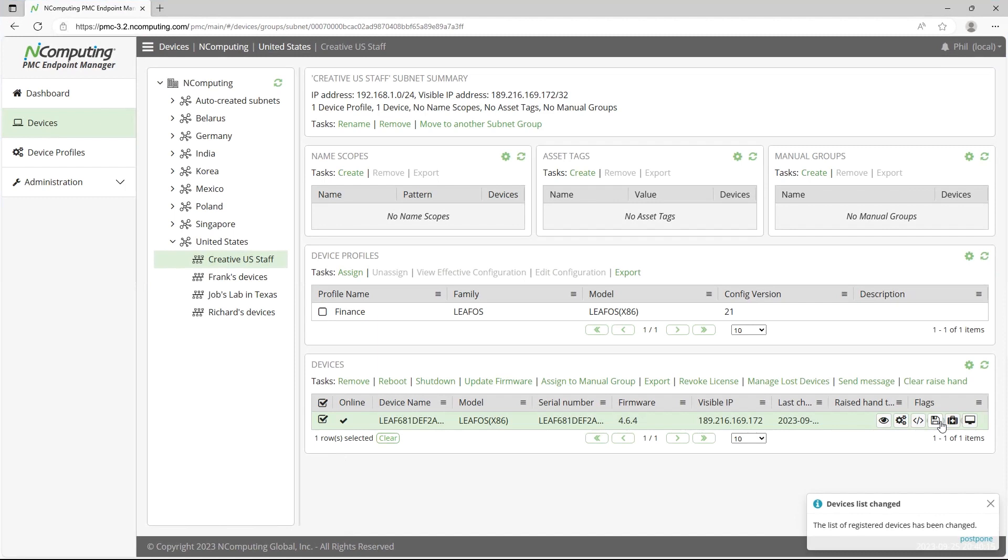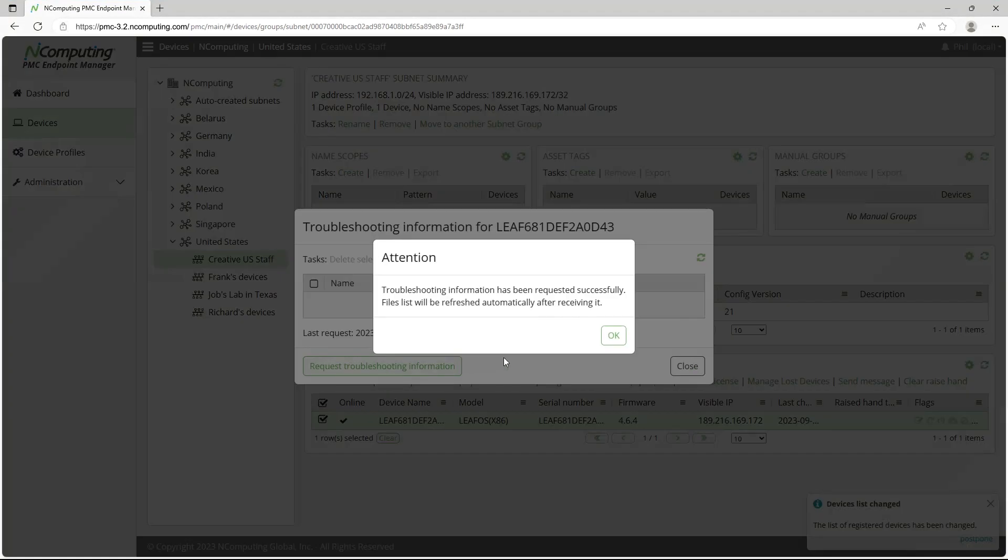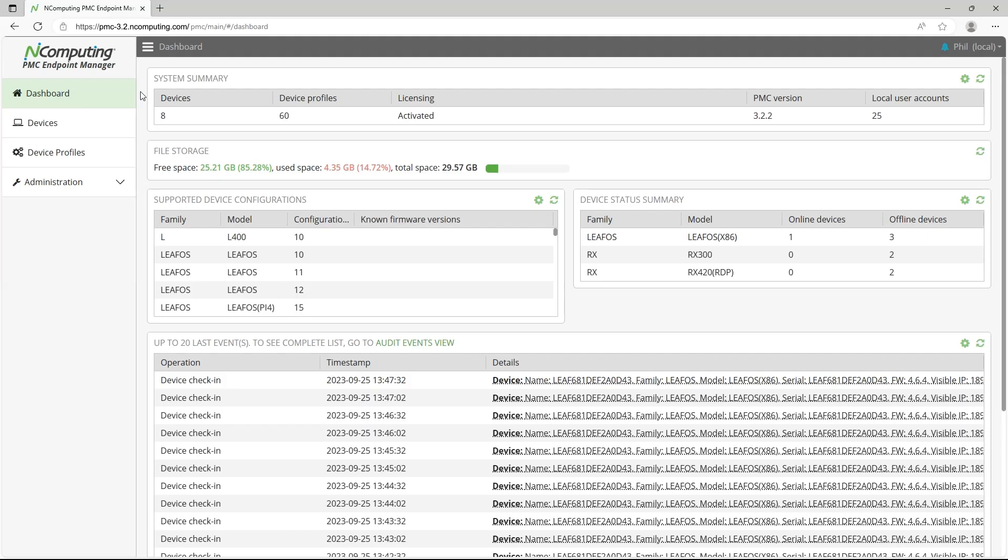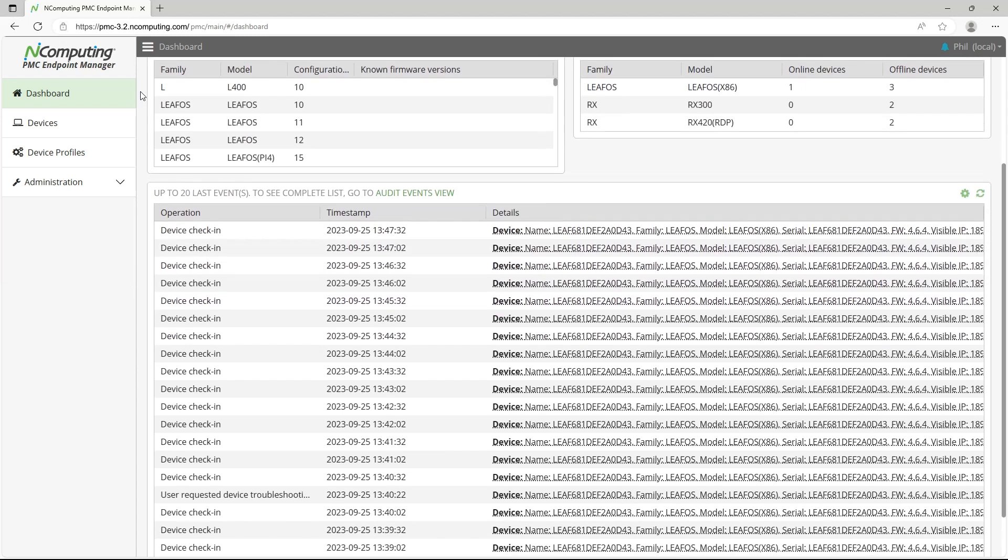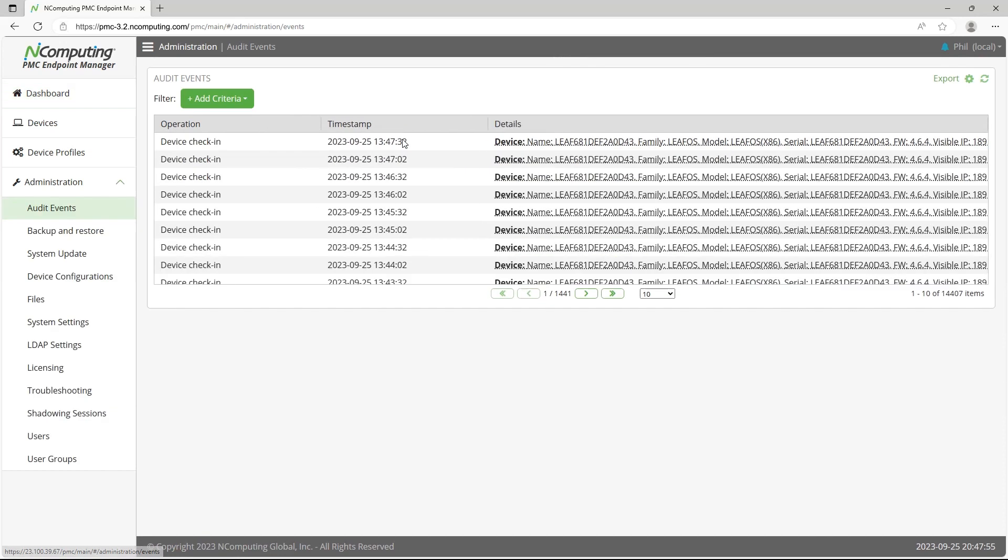You can even retrieve troubleshooting information directly from problematic devices. To help your deployment run smoothly, PMC provides real-time monitoring capabilities from the dashboard.